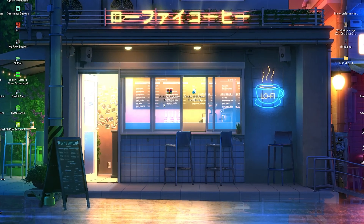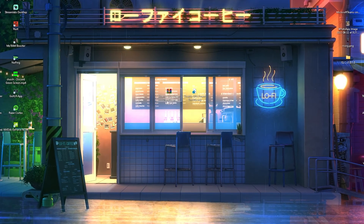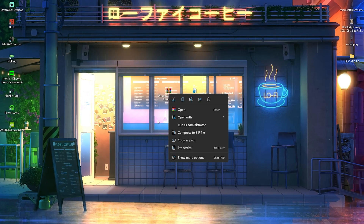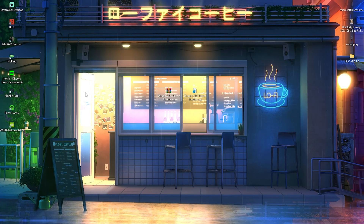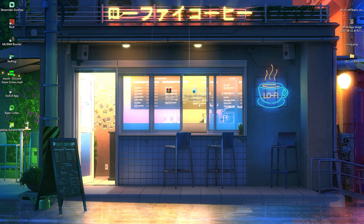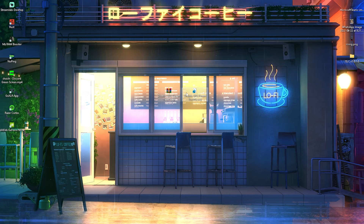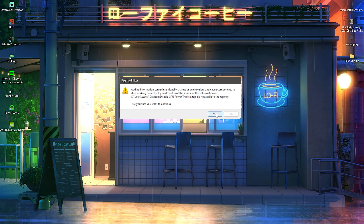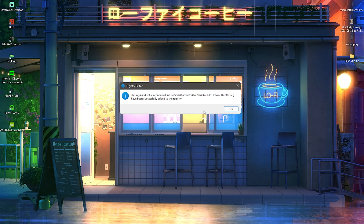There you can find the download button, which will redirect you to Google Drive where you can download the file called 'Disable GPU Power Limit.' What you're going to do is right-click on it, extract it on your PC, and there you'll have the GPU registry tweak file. Just double-click onto it.